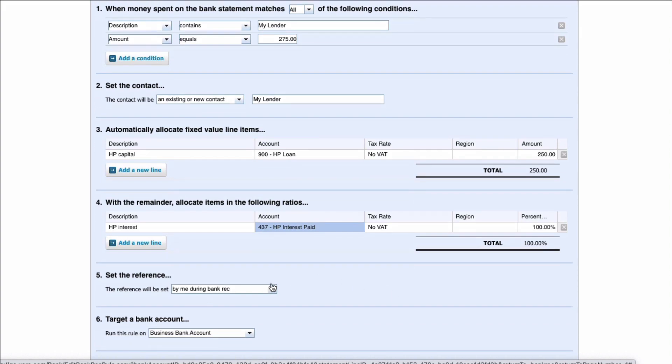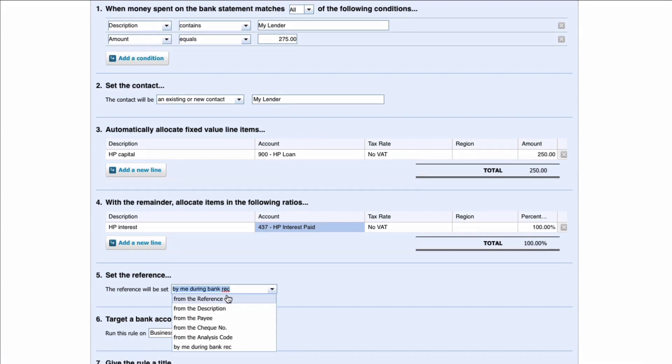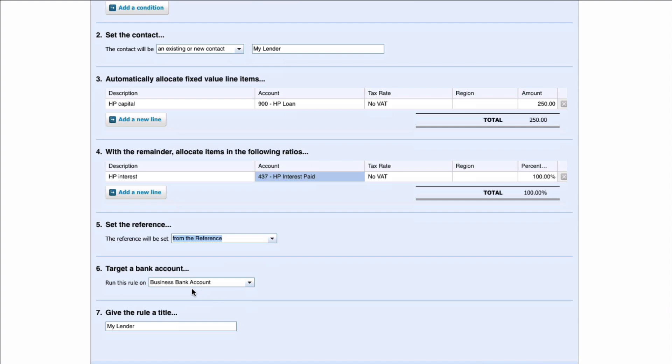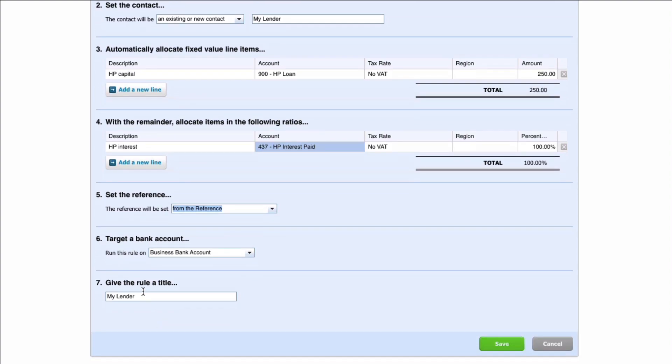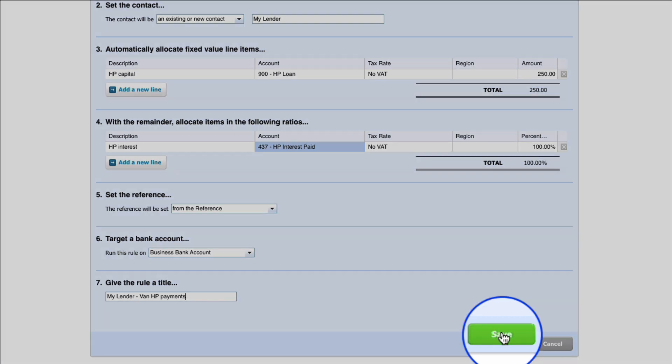The reference will be from the reference that's fine. Target which bank account is going to be the business bank account and give the rule a name. So I'm going to call it my lender van HP payments. Give it a name that you know exactly what it is and I'm going to save.